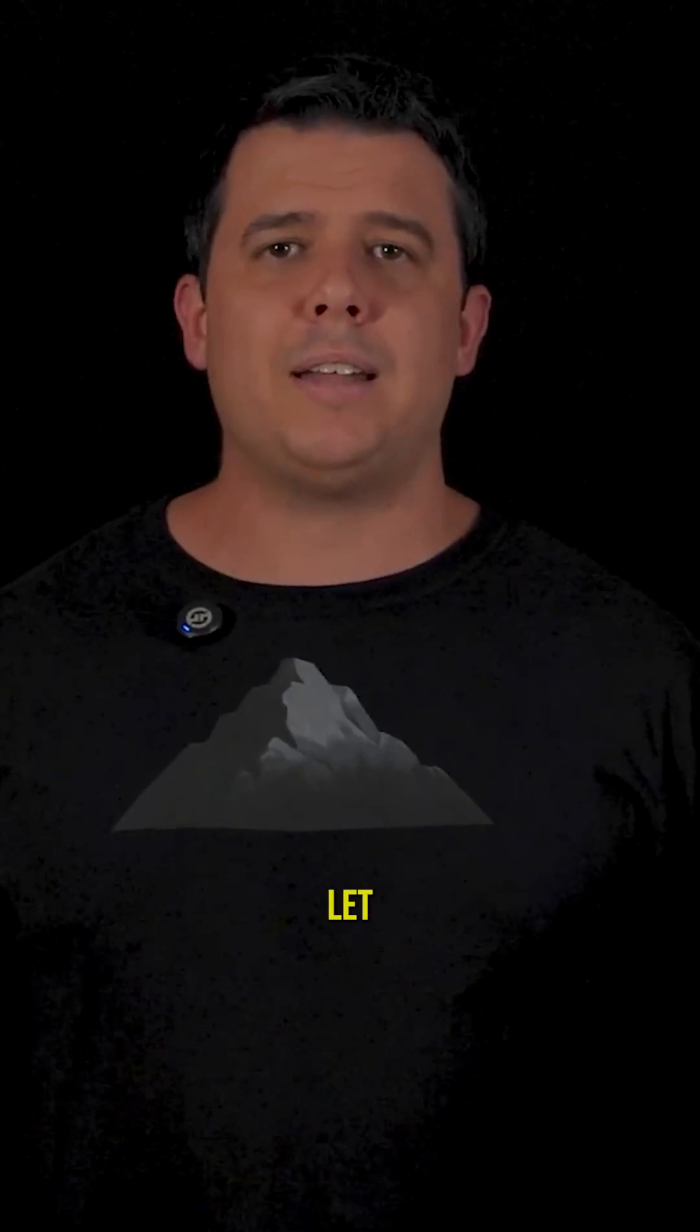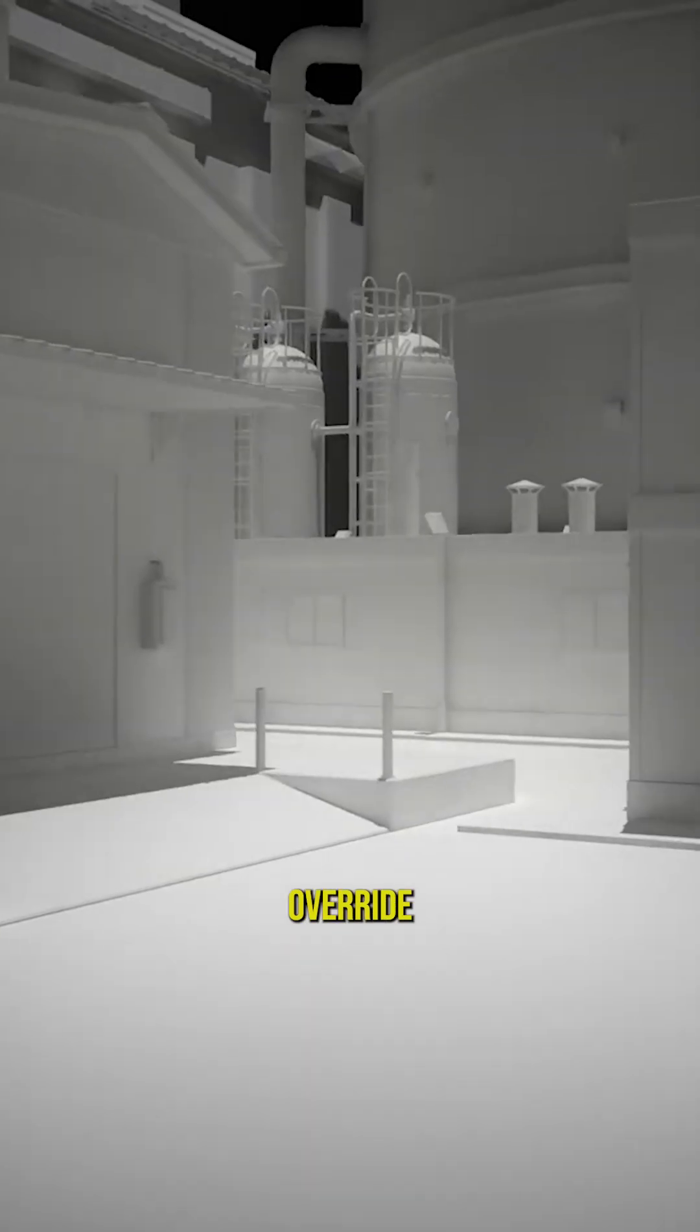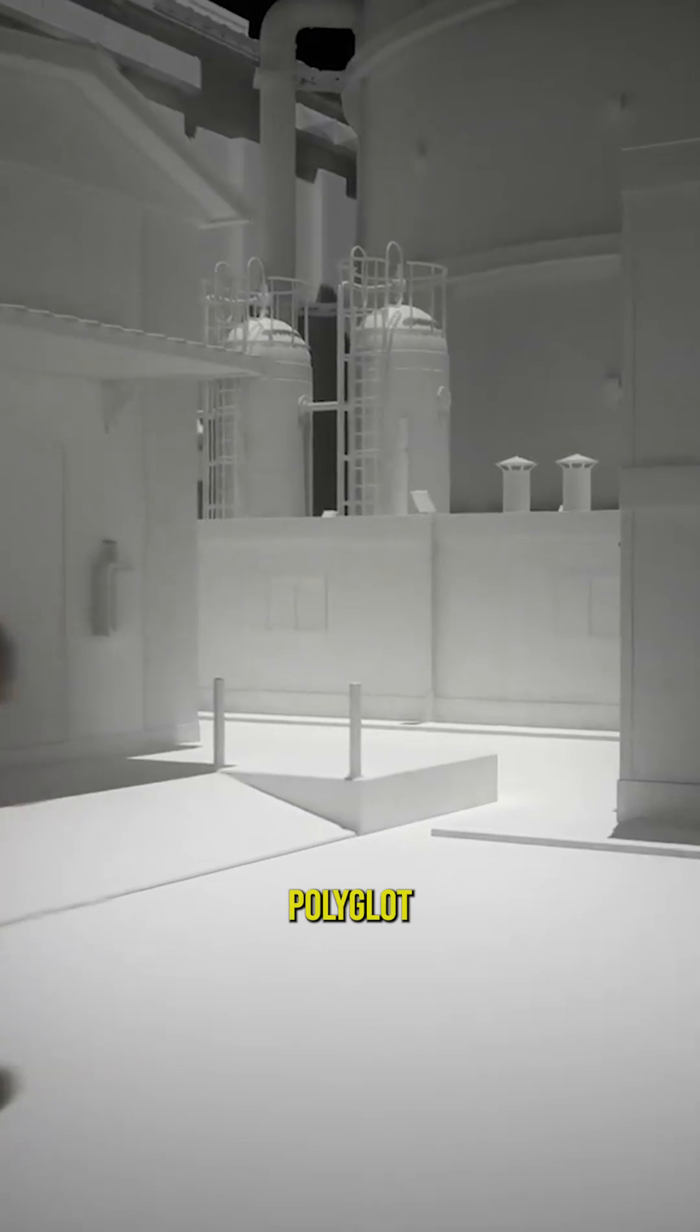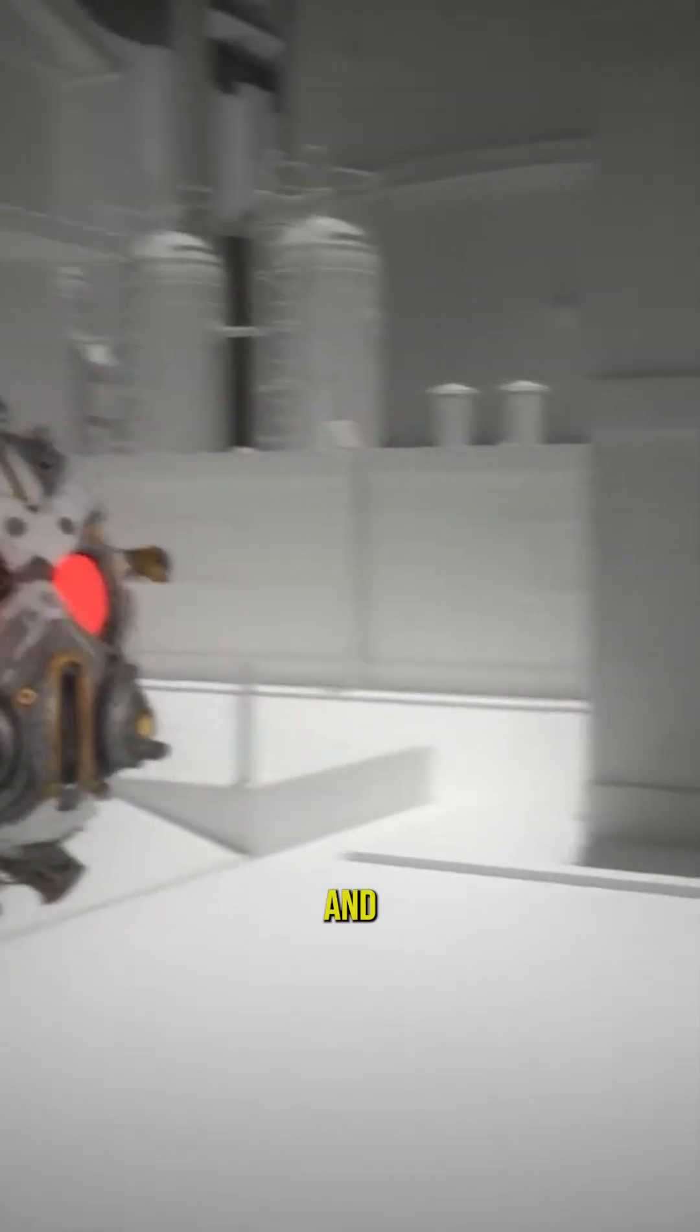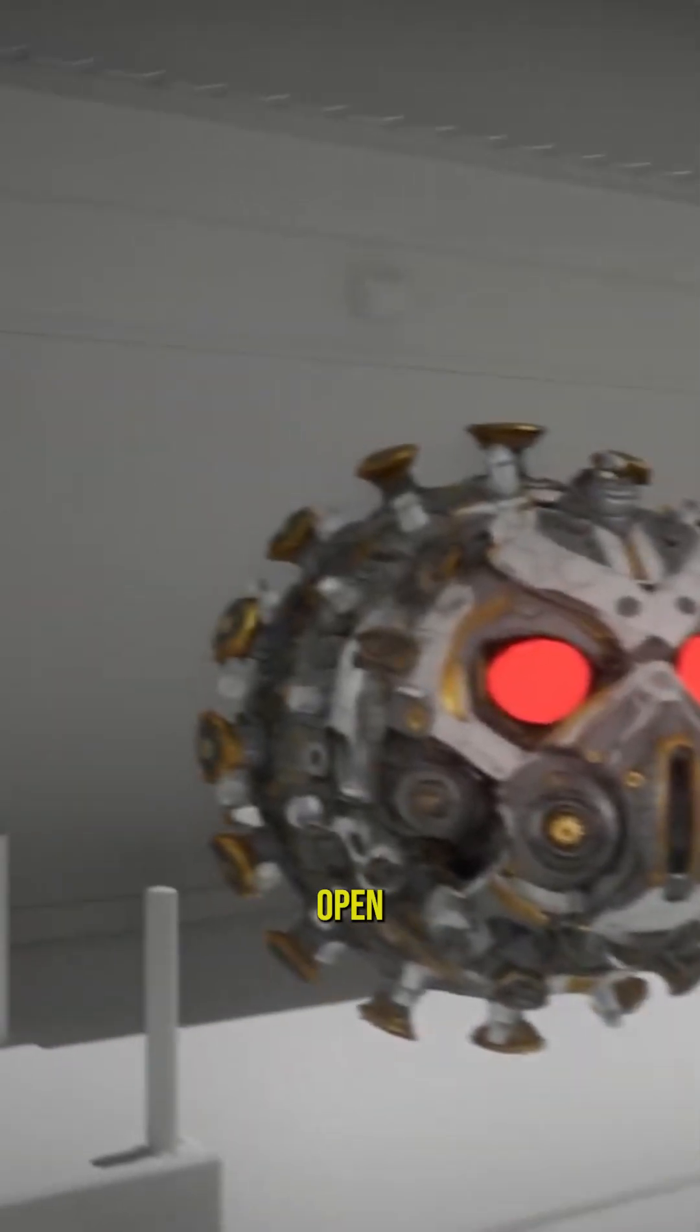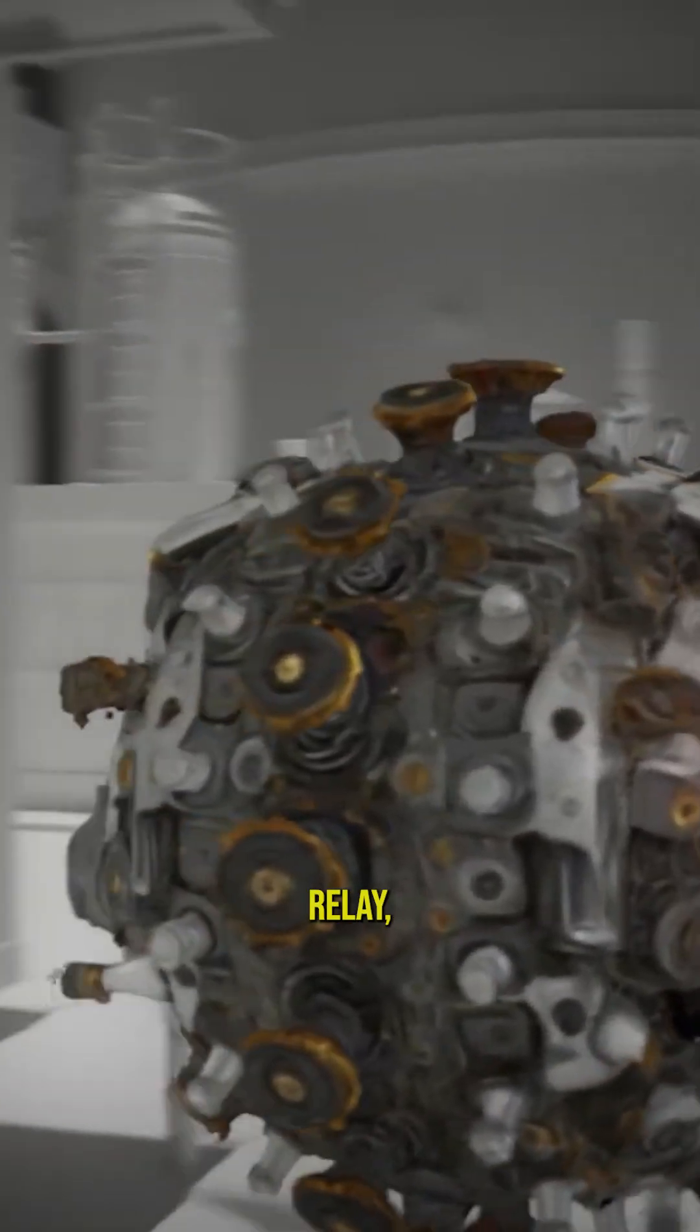Basically, the secret handshakes that let control centers talk to substations. Crash Override was like a polyglot spy. You could walk up to any piece of equipment and say, hey, open that circuit breaker or turn off that relay.